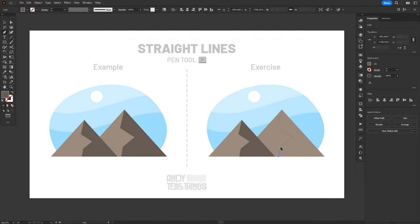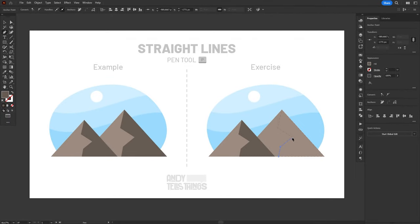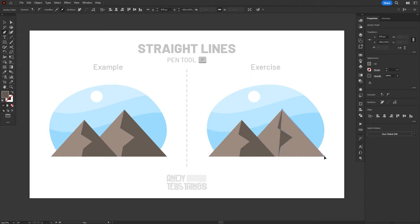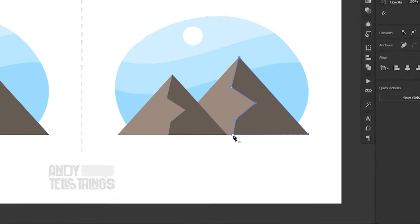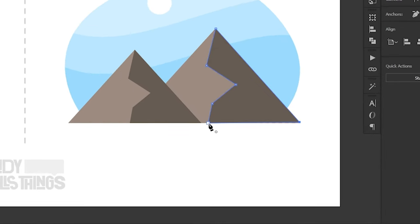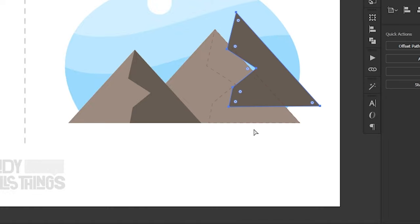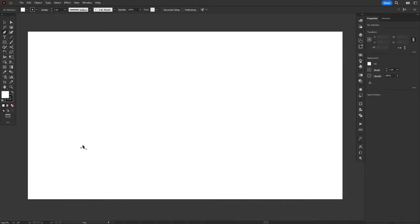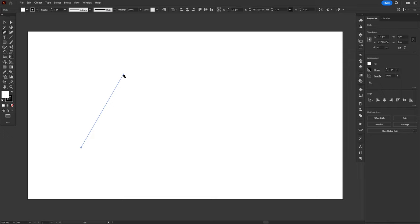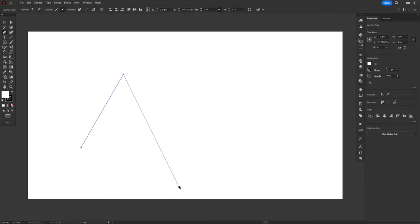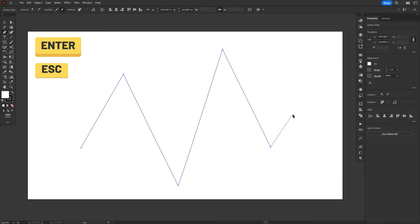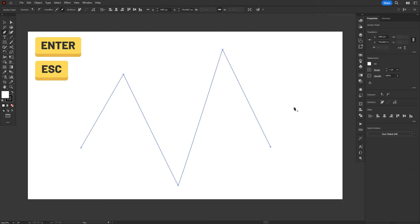Straight lines alone can be used to create many things in Illustrator, just like the shadows of these mountains on this illustration. Notice how a small circle appears on the mouse cursor when I hover back over the first anchor point. This circle means we're about to close the path and finish the shape. You can also create open paths and for that, instead of clicking back on the first anchor point, you can just press Enter or Escape whenever you're finished drawing.